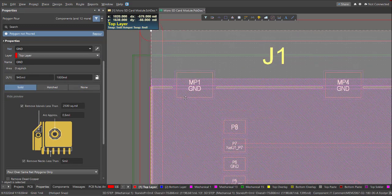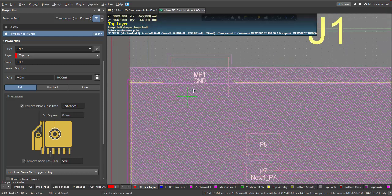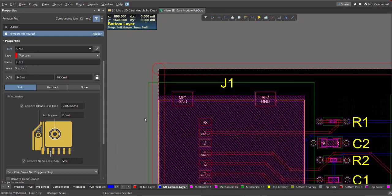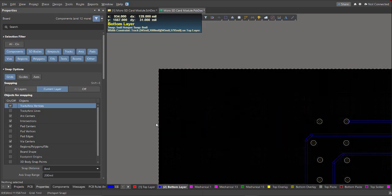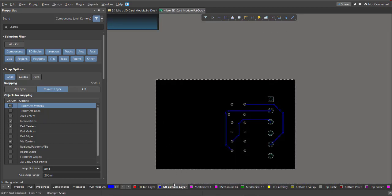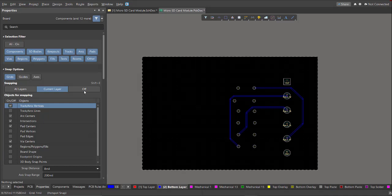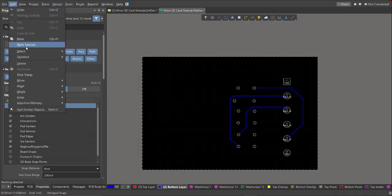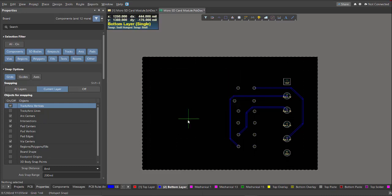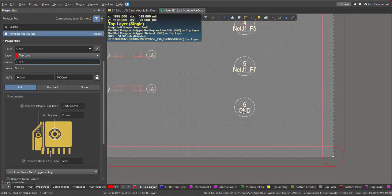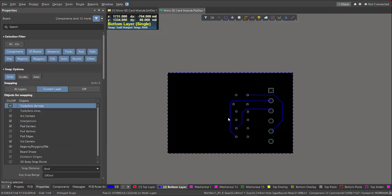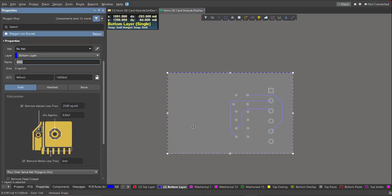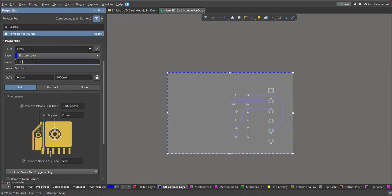Now copy the created polygon to the bottom layer. So make sure that the active layer is the bottom layer. And to paste it, just click on Edit, Paste Special, then check Paste on Current Layer, click Paste. Now we need to edit also the properties of this polygon. So change this to supply as well as the name.